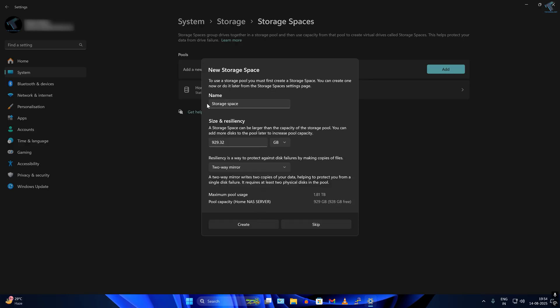Now I have to choose the storage space name. I will type here Home NAS Server.